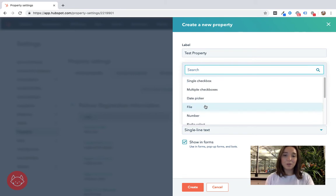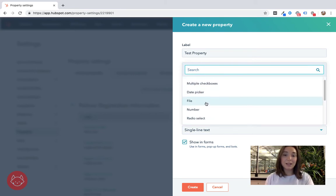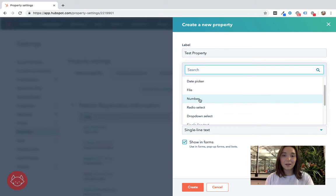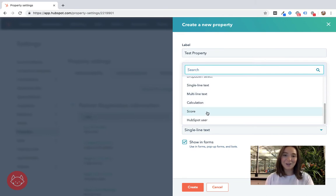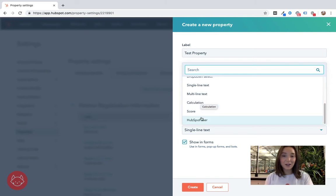So you've got a whole bunch of different options. Single checkbox, multiple checkbox, date pickers, number, radio select, drop-down select, keep going there's a couple of cool new ones like calculation, HubSpot user.